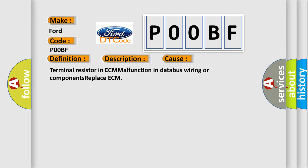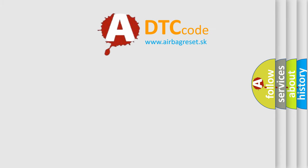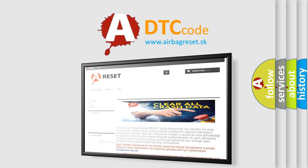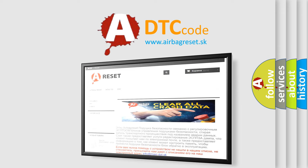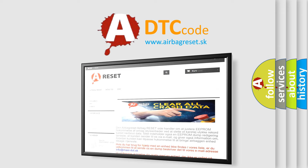The Airbag Reset website aims to provide information in 52 languages. Thank you for your attention and stay tuned for the next video.